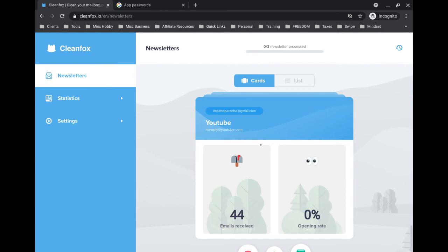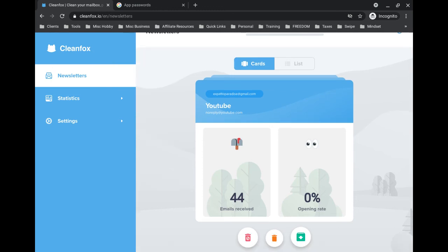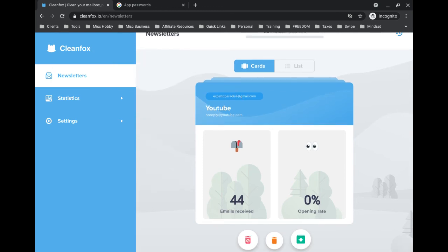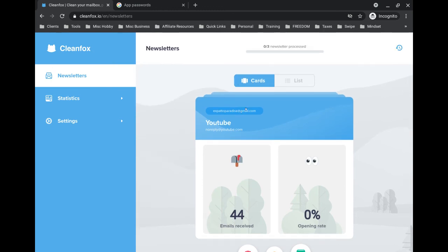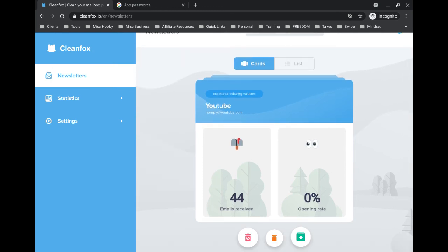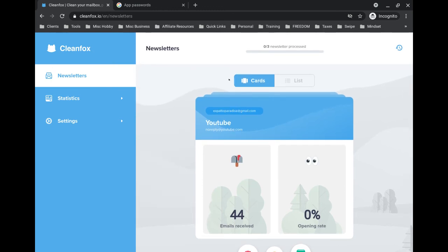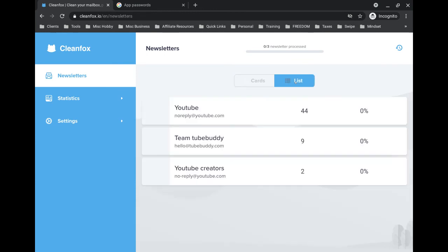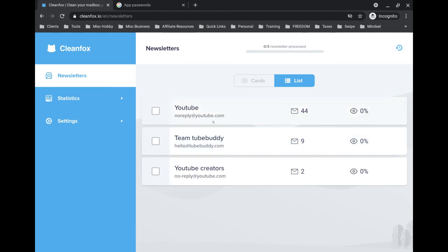By default it lands you on this view, which I don't like—the card view. So basically you have to go through each card; each card is like a newsletter. What I'd suggest is clicking on the list view here, and it's just going to show you all of the newsletters you have subscribed to. Like I said, this is a brand new email account for me, that's why there's so few in here. But if you have hundreds or even thousands of newsletters you've subscribed to over the years, they're all going to be listed here. Then what you can do is just check them.